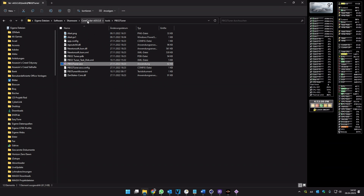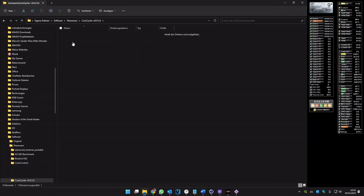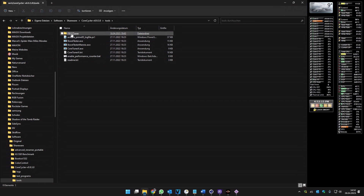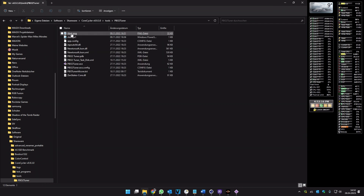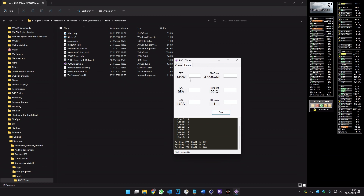When you are in the folder from Core Cycler there is a tools folder with the PVO Tuner. You can start the PVO Tuner and here it is. These are the default values for the CPU, but they are too high.